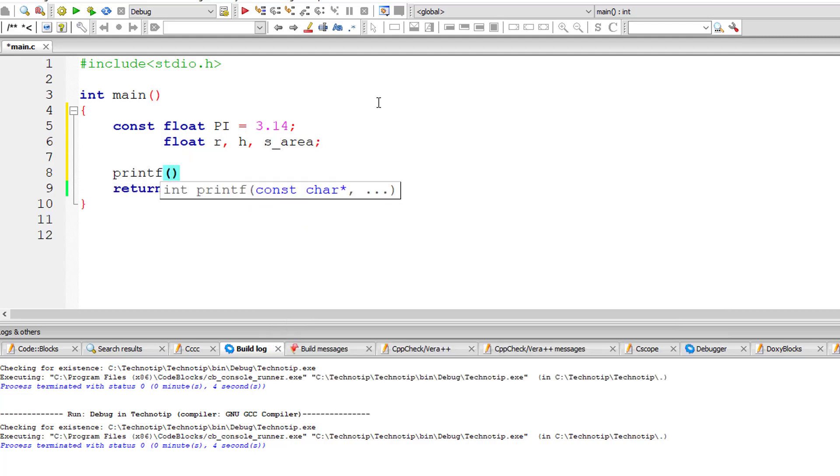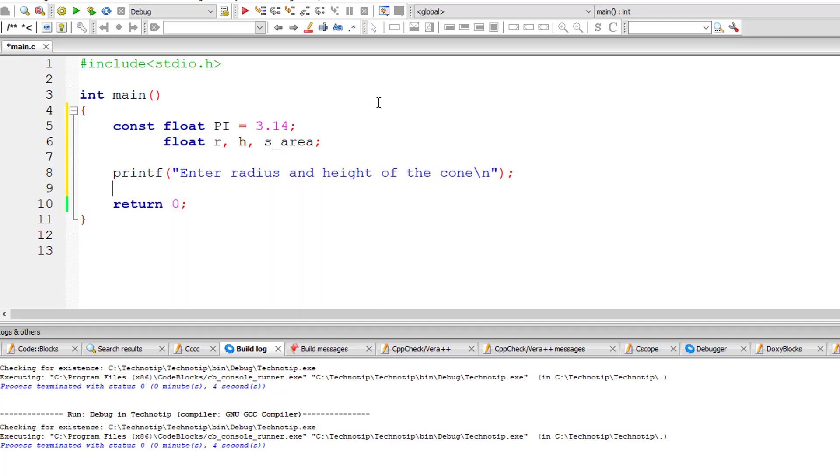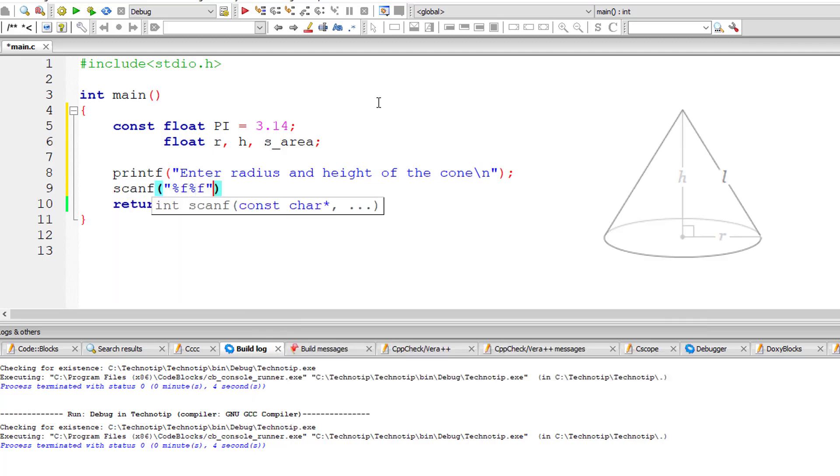I'll ask the user to enter the radius and height of the cone and store it inside the address of floating point variables r and h.